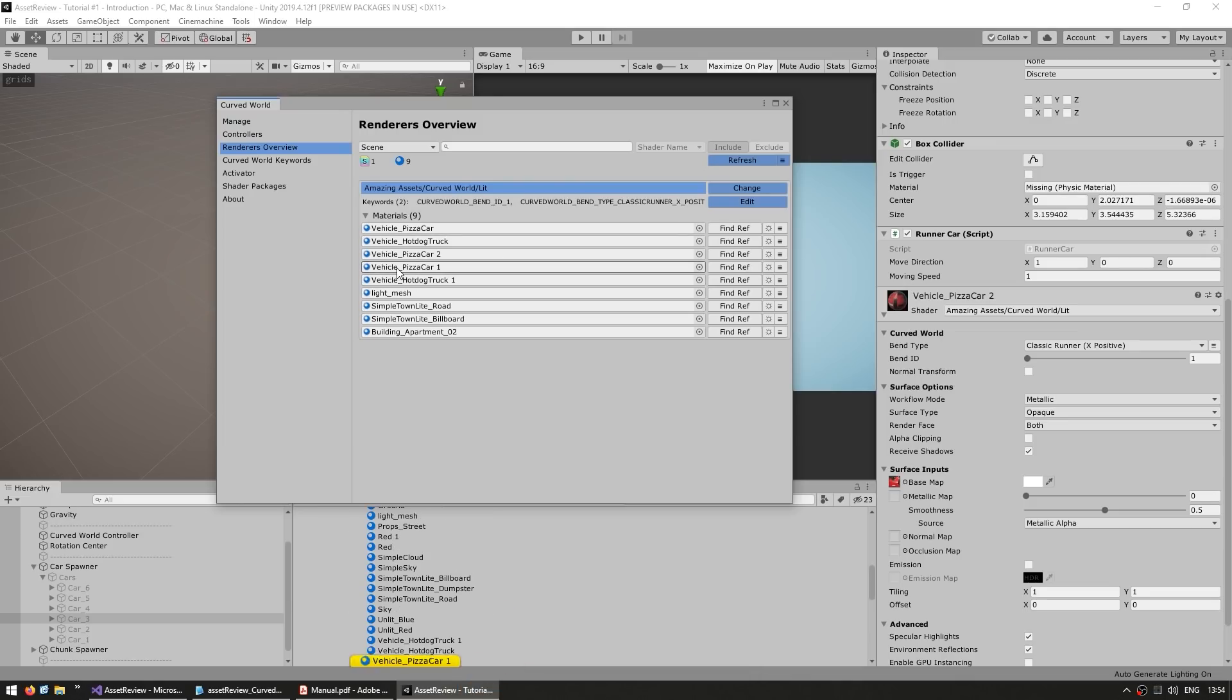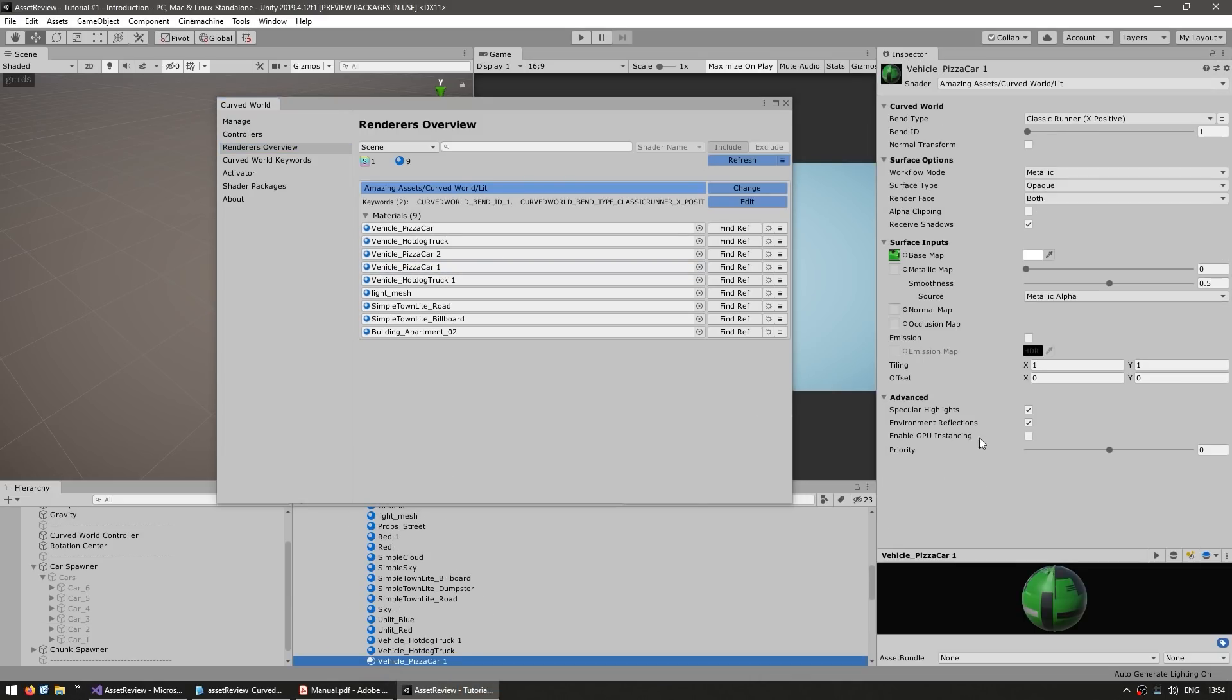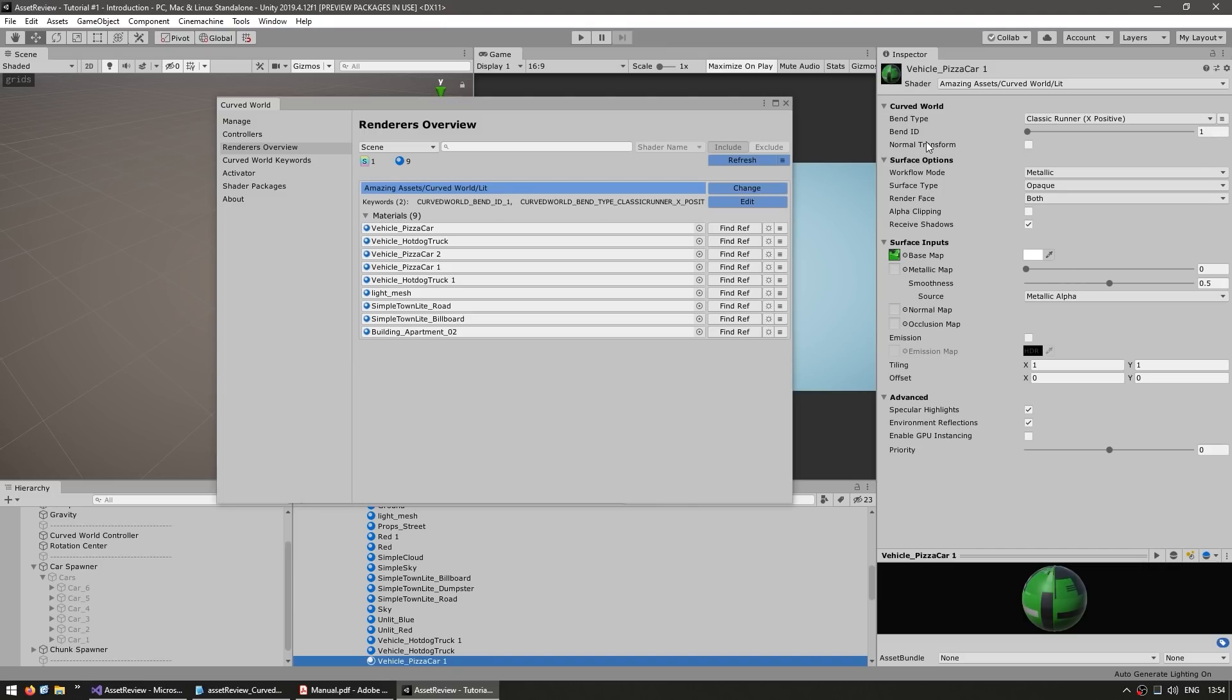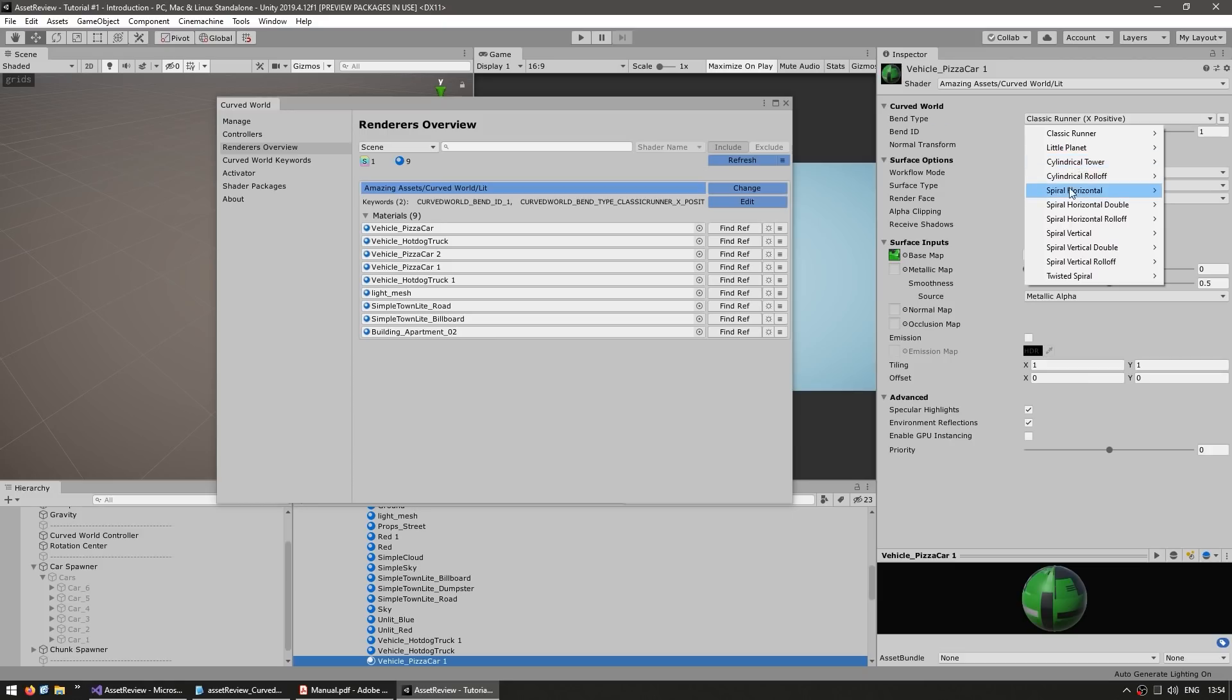So now we can select any of these just to verify, select it, and yep, there you go, it is using that shader. Now another thing about the shader is up here you see this. So you've got a bend type and a bend ID. Now the bend type is the type of algorithm that will be applied.